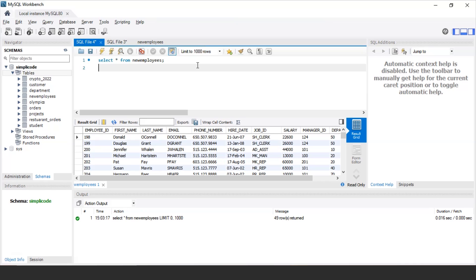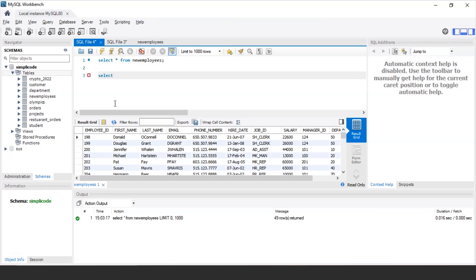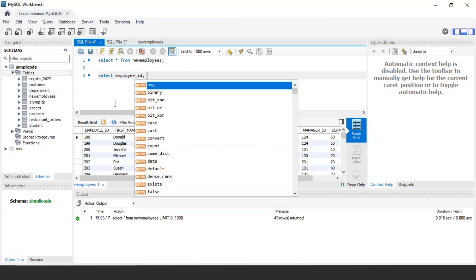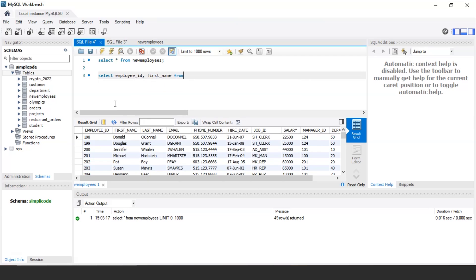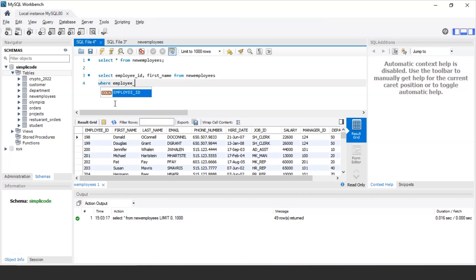For our first example, let's retrieve the ID and name of employees whose IDs fall in a specific range. The table has IDs like 198, 200, 201, so let's take the range between 110 and 170. The query is: SELECT employee_id, first_name FROM new_employees WHERE employee_id BETWEEN 110 AND 170. Let's execute this and see the output.